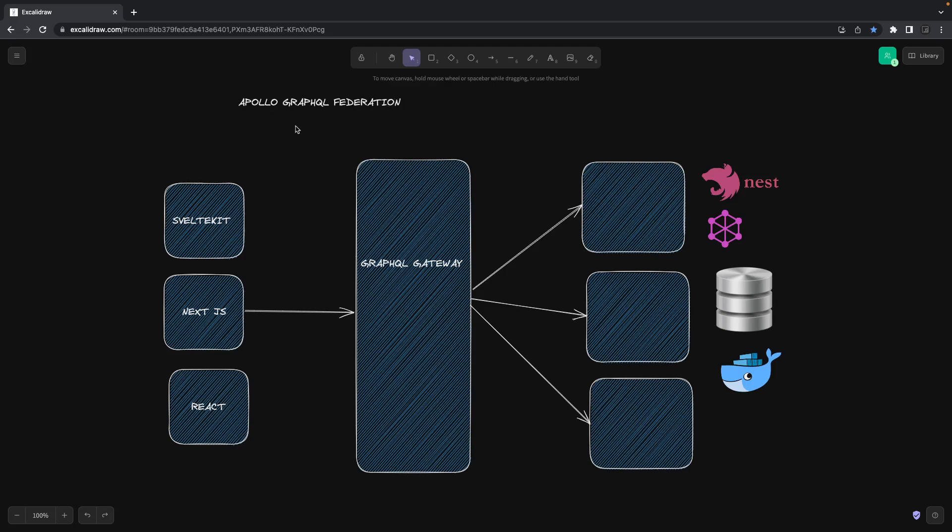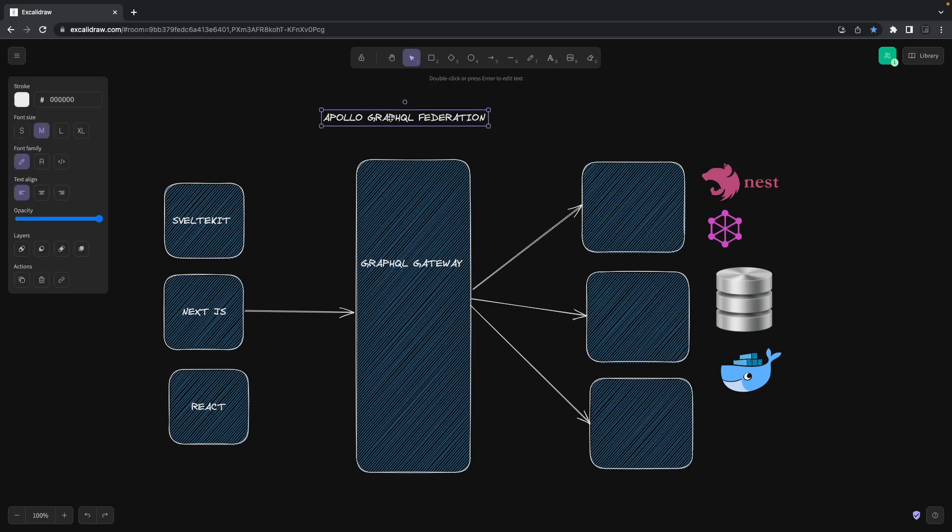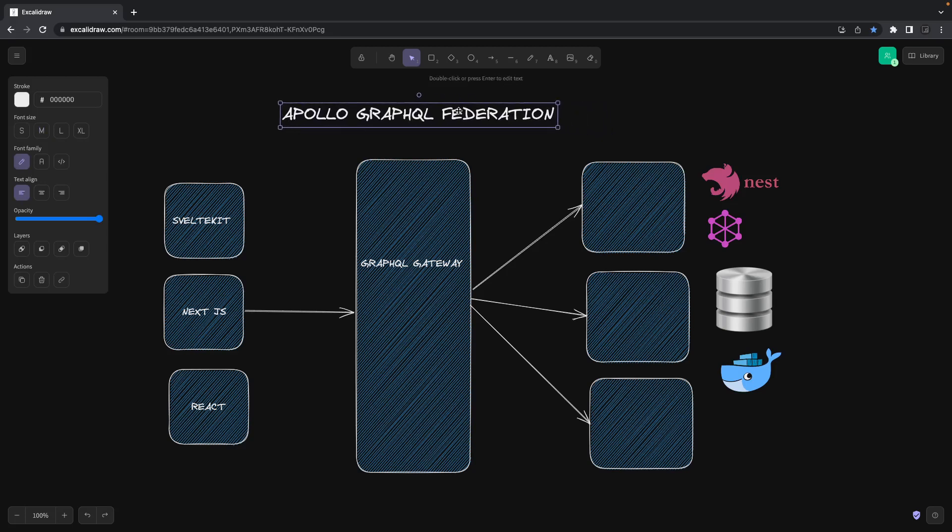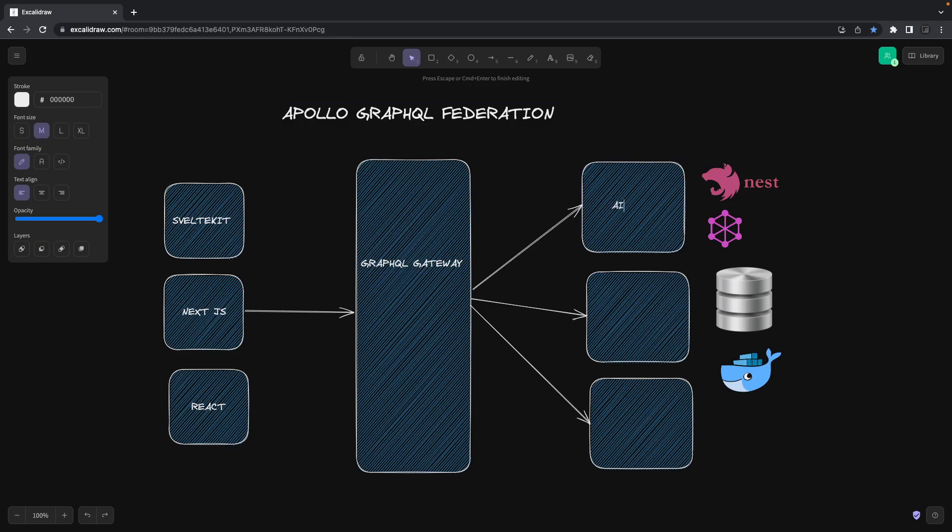Apollo GraphQL Federation is actually not a new concept - this is now available and people are using it. It's a really nice concept in which what you can do is it allows you to create a gateway and then it can consume the subgraph provided by auth service.